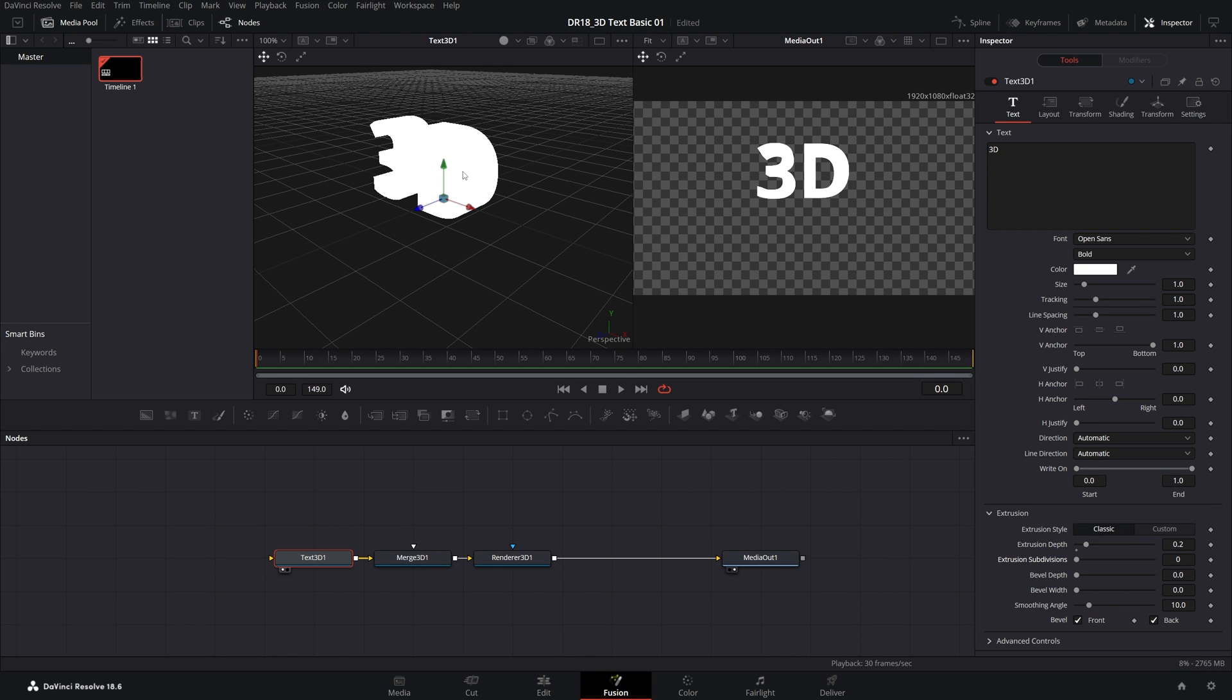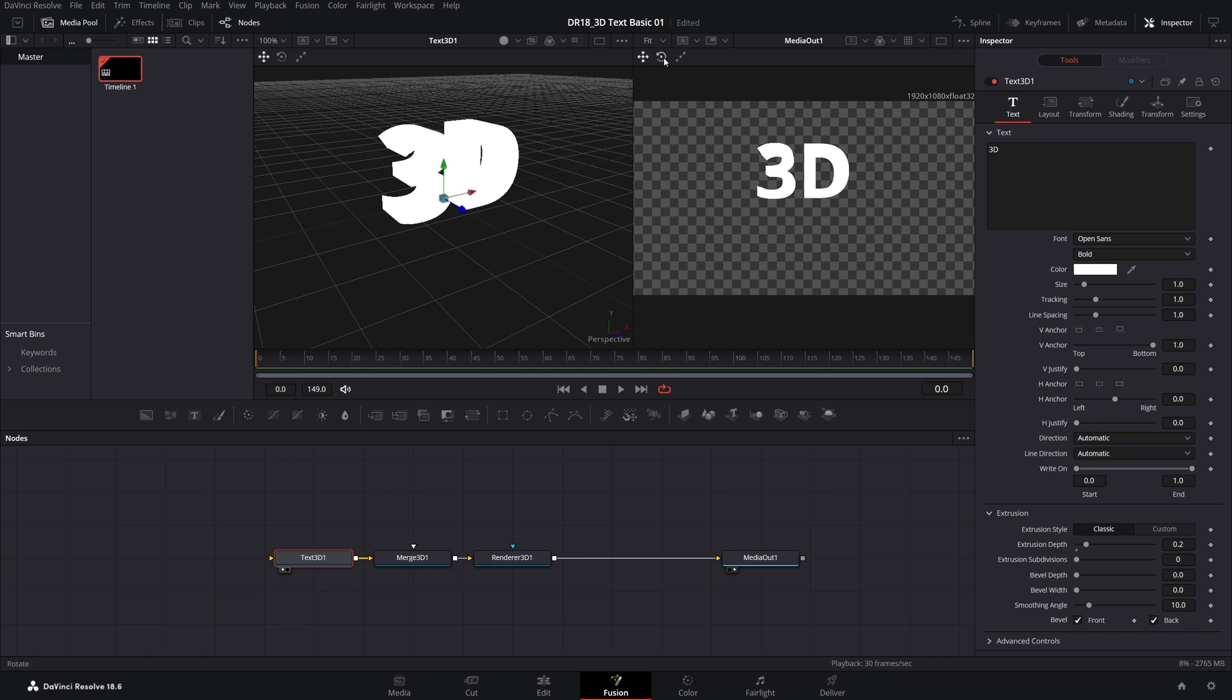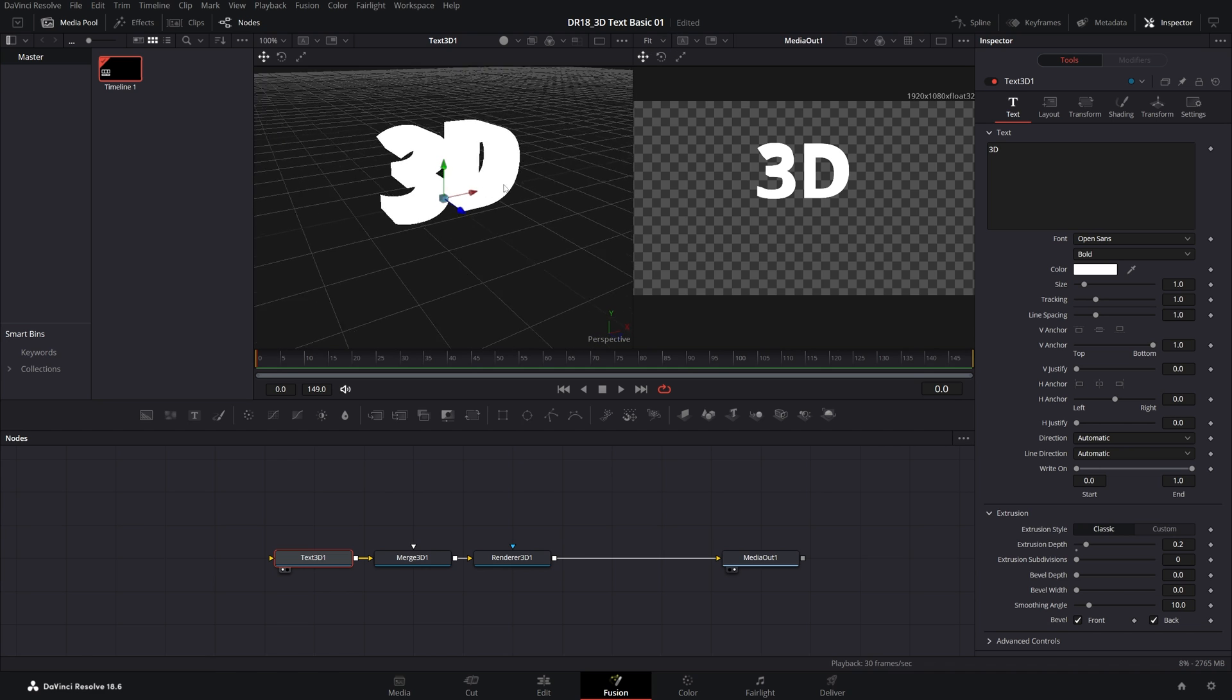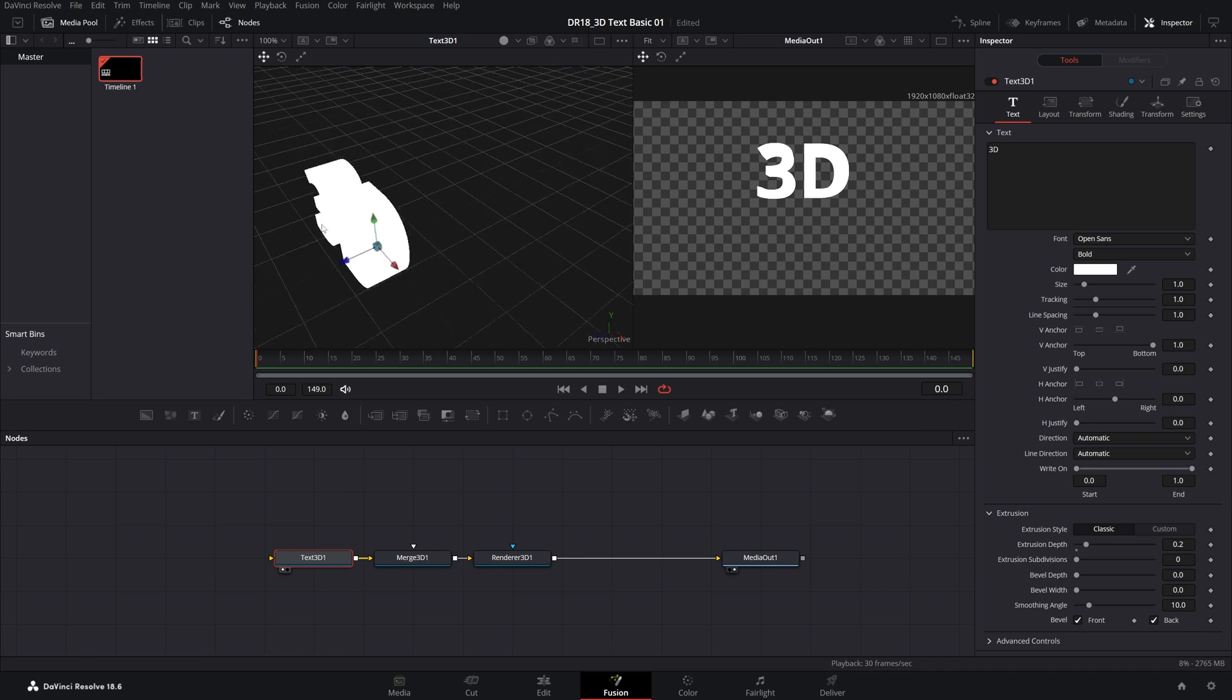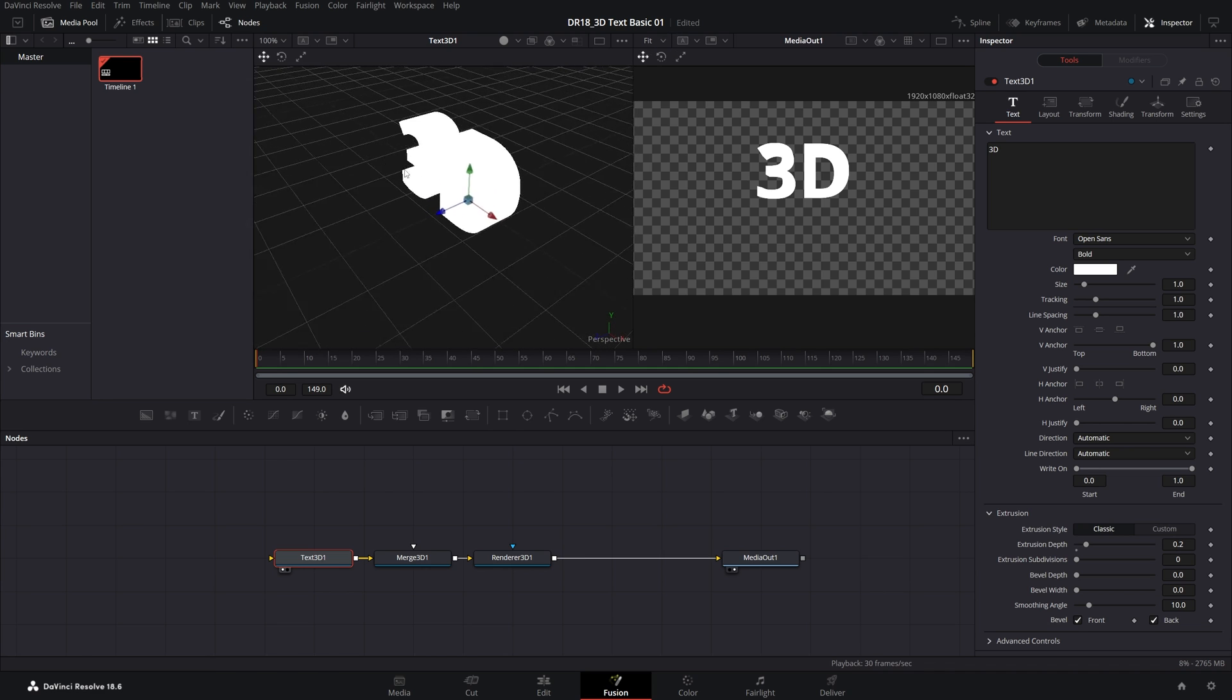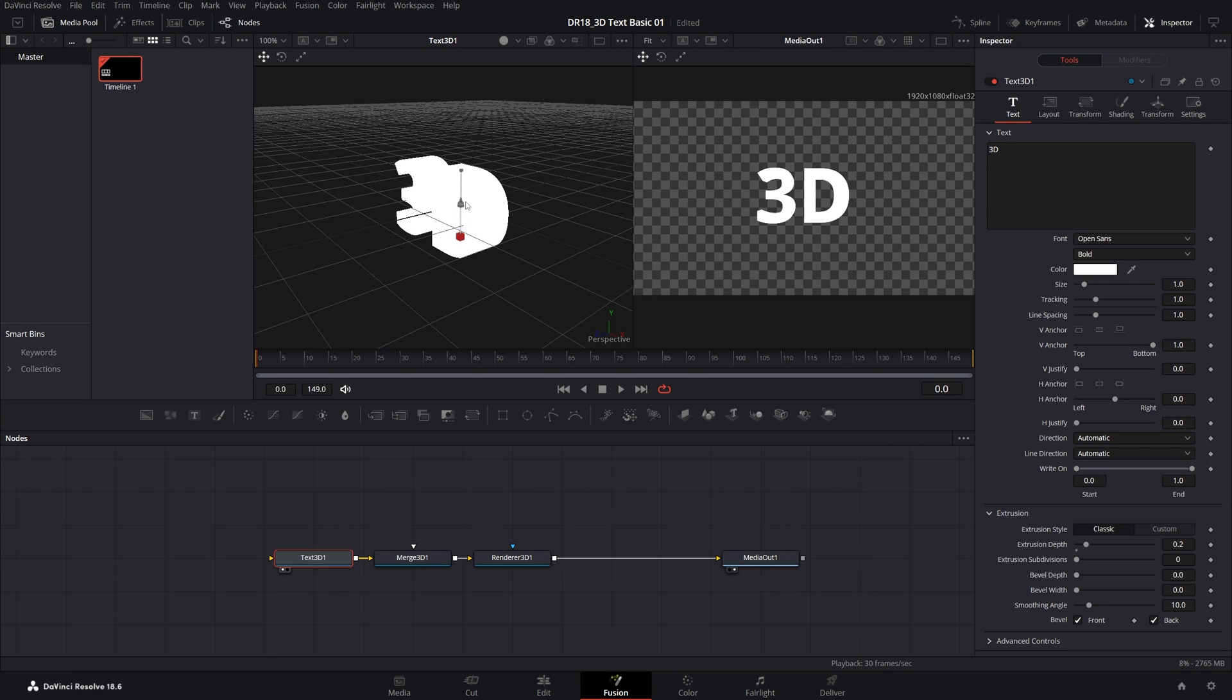By the way, you can rotate the view inside of the 3D viewer by holding Alt and middle mouse button. If you want to pan, just use middle mouse button. Now let's align the text to the center by dragging on this green arrow. Bring it down until it is centered.